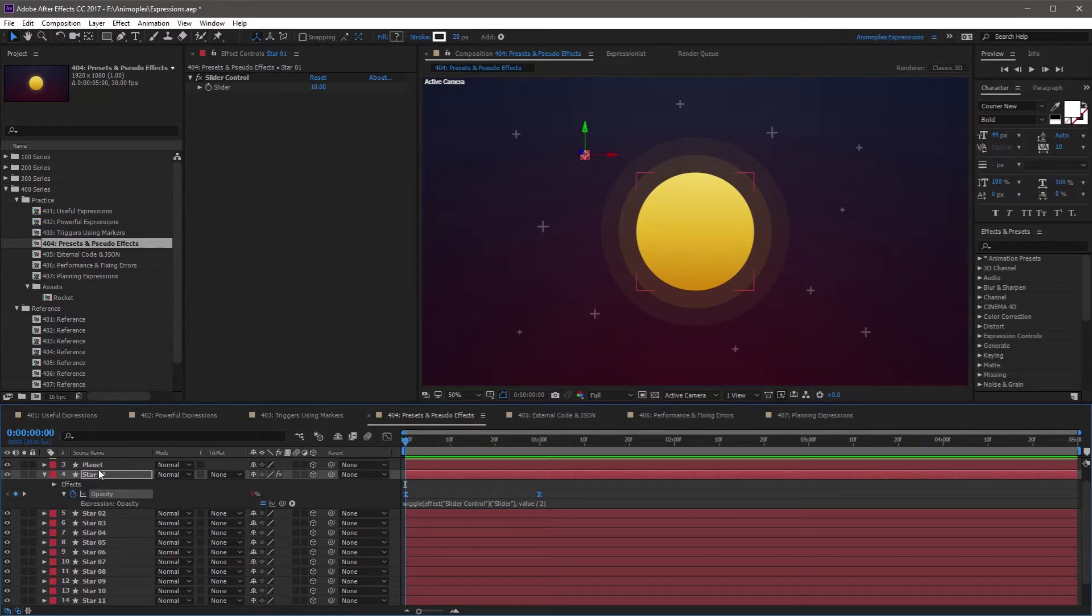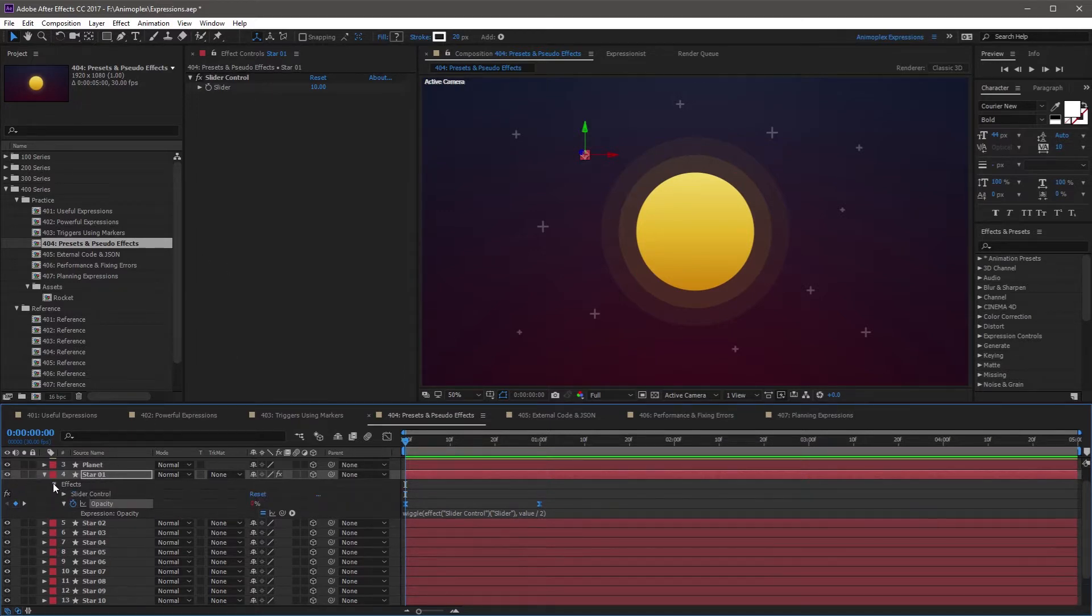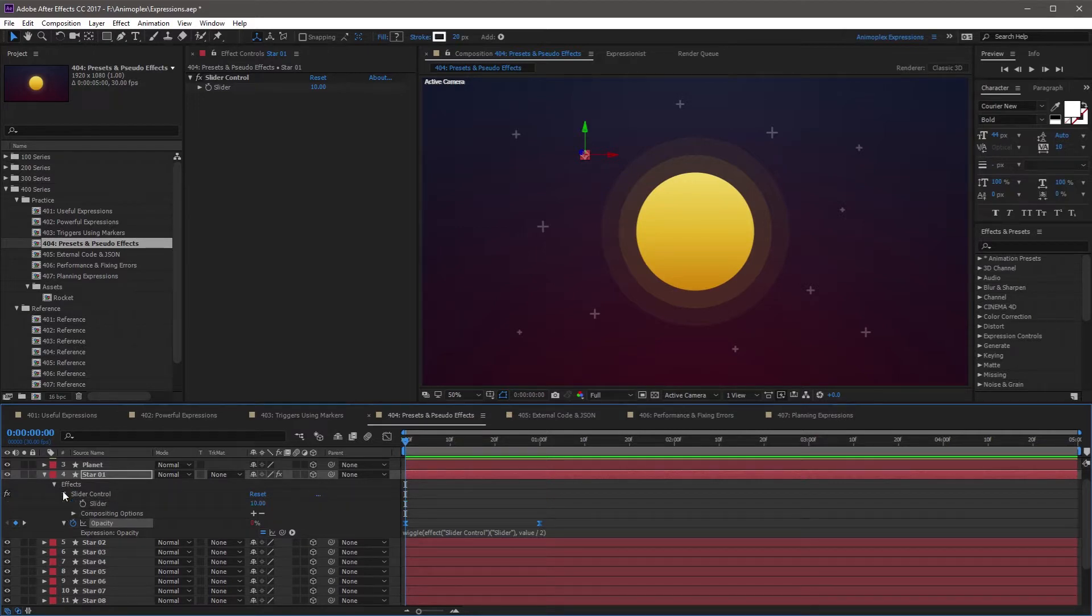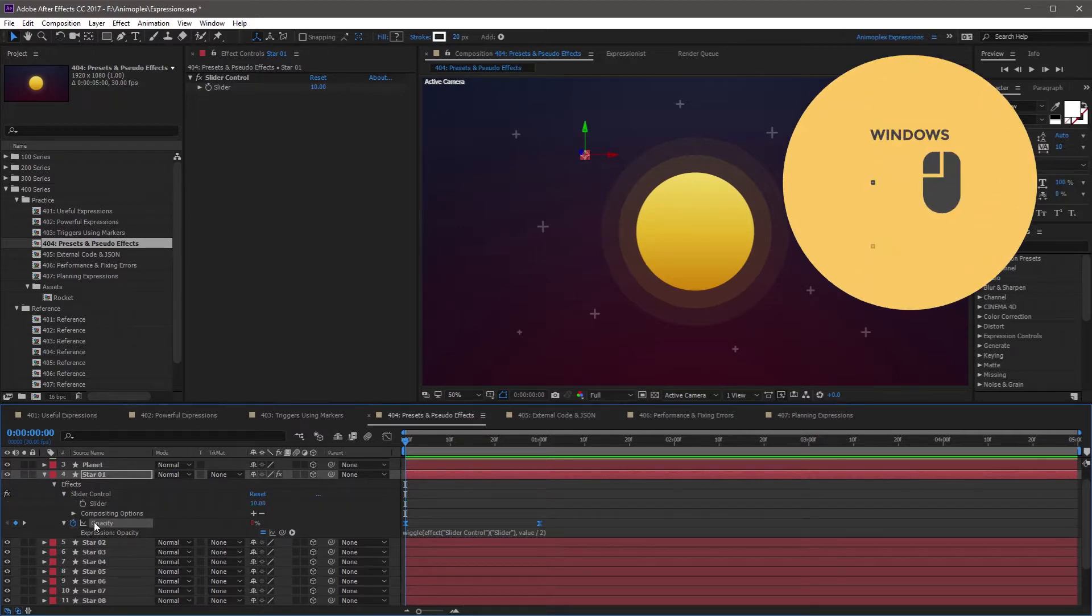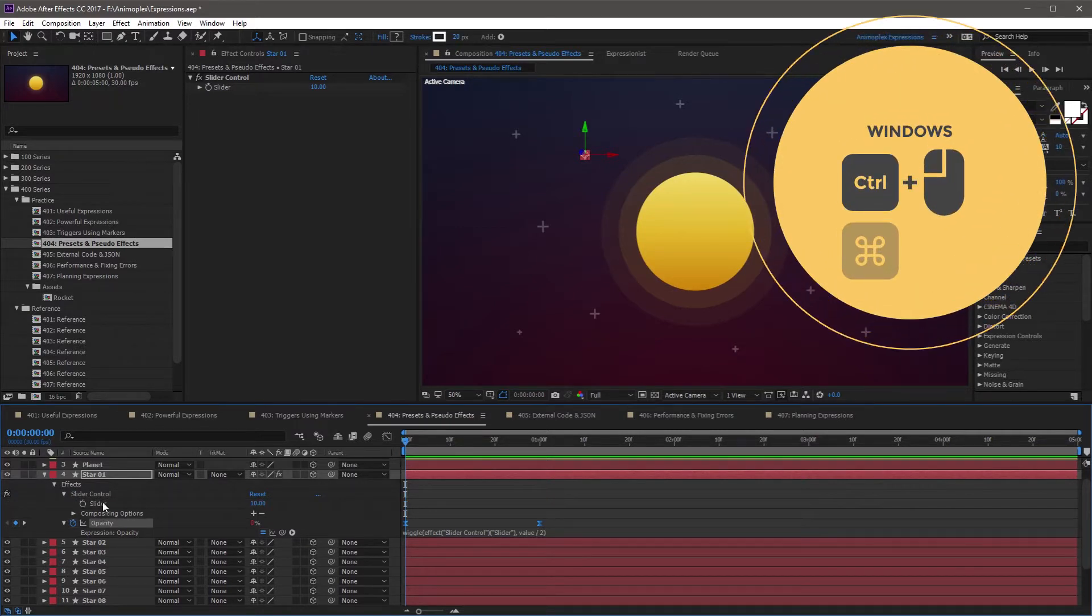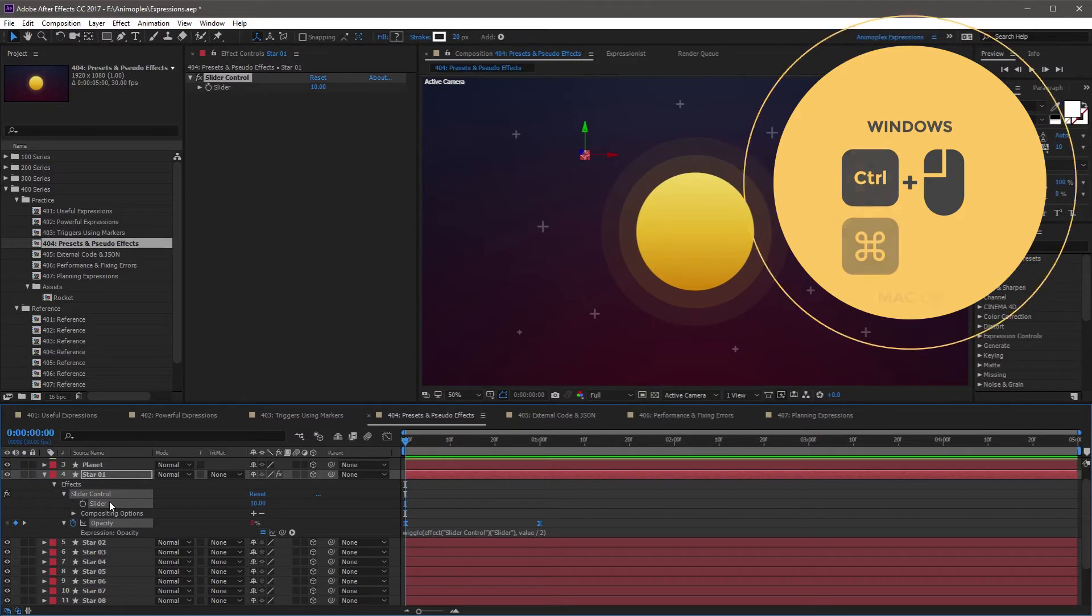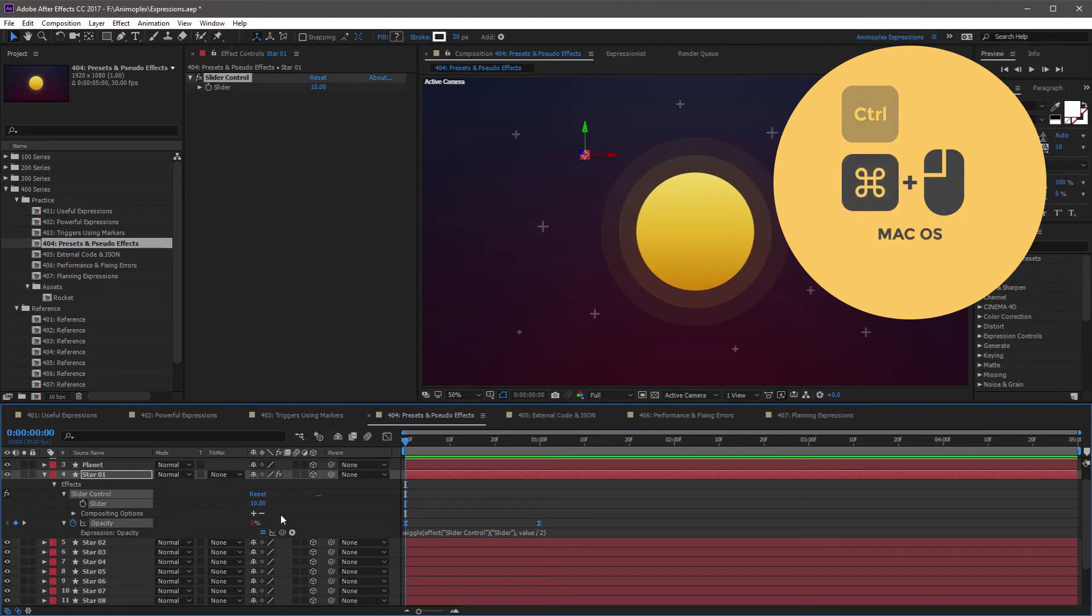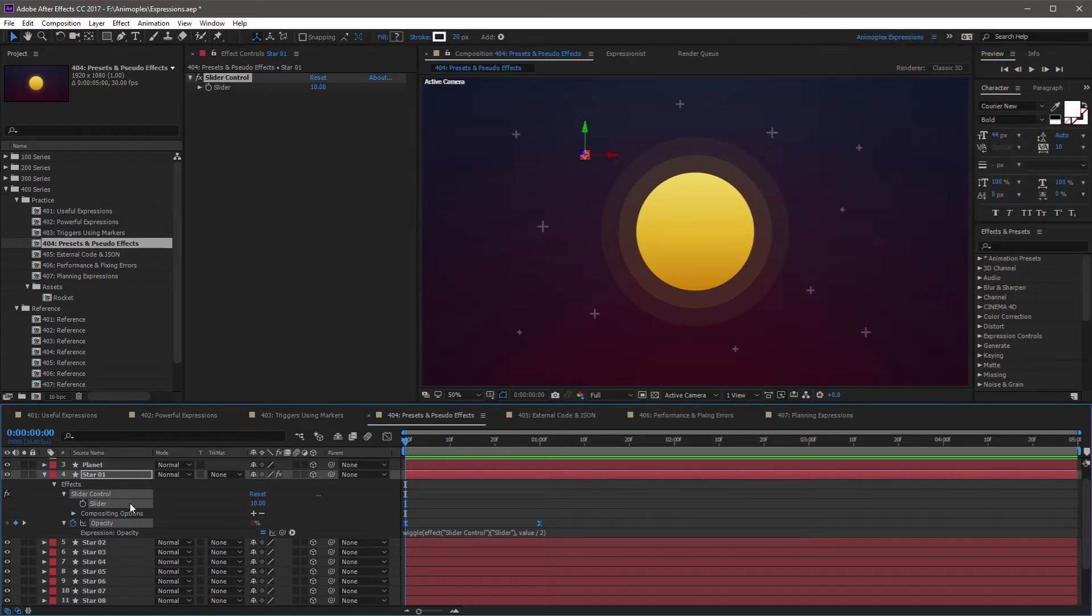I'm going to come to star 1 in the timeline, twirl down the effects, slider control, and control or command click on the slider effect. Now this is going to select both properties, and it's ready to create a preset.